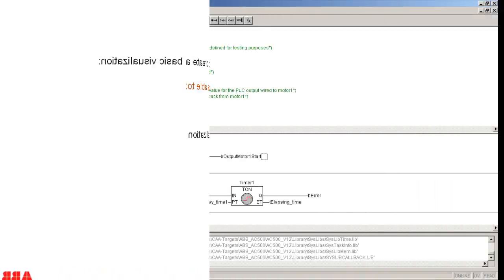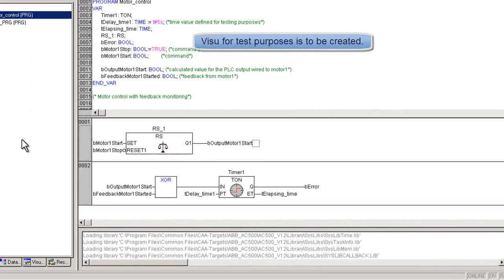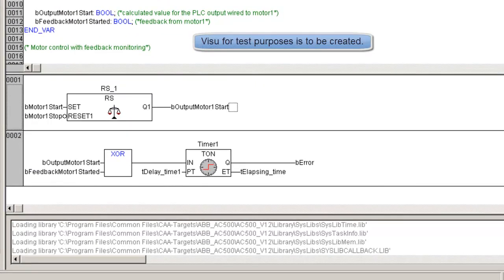Here we go. To make this video learning session a bit easier, we would take an example. We have developed a controller program that needs to be tested off-site by simulating the I/O signals from the visualization screen, which is in a way some sort of a controller pre-commissioning exercise.